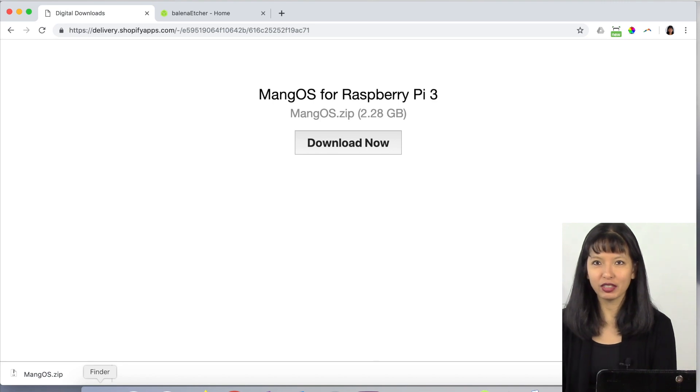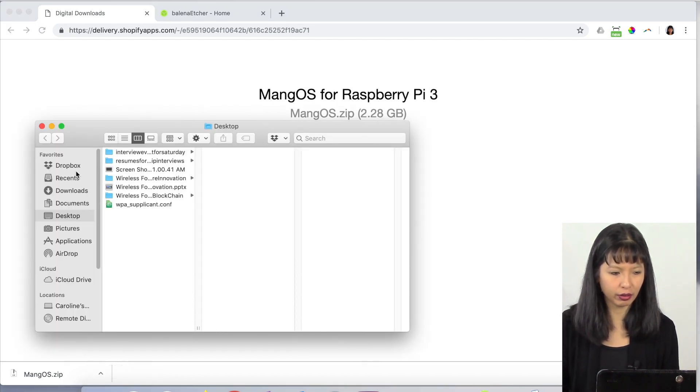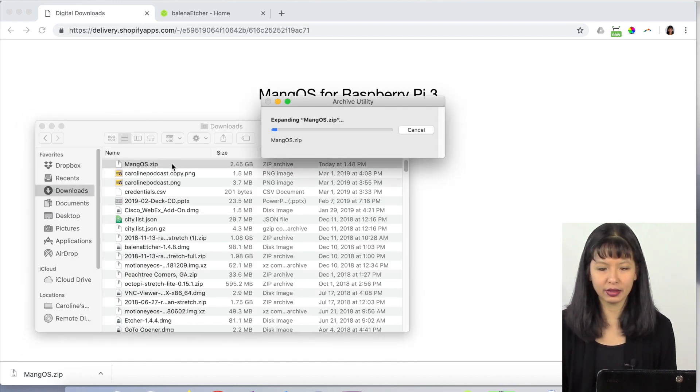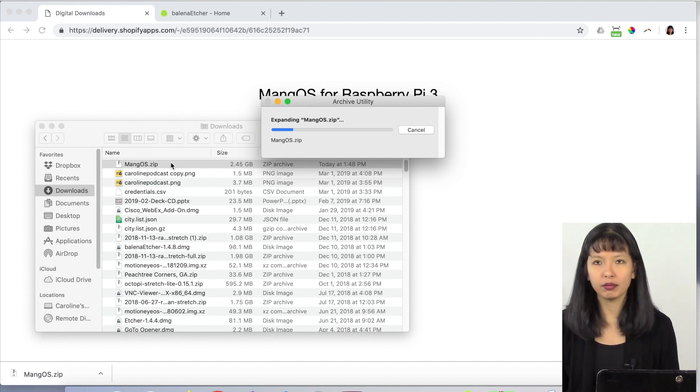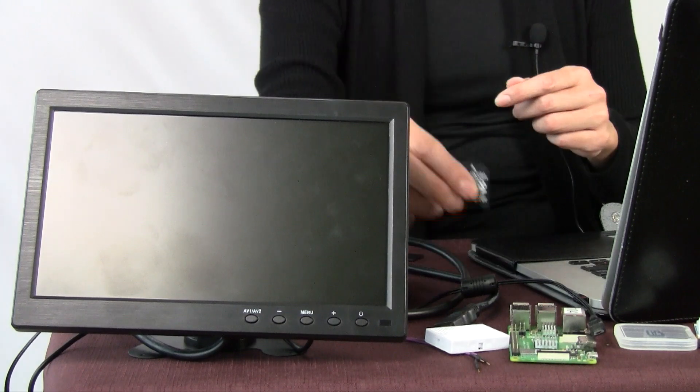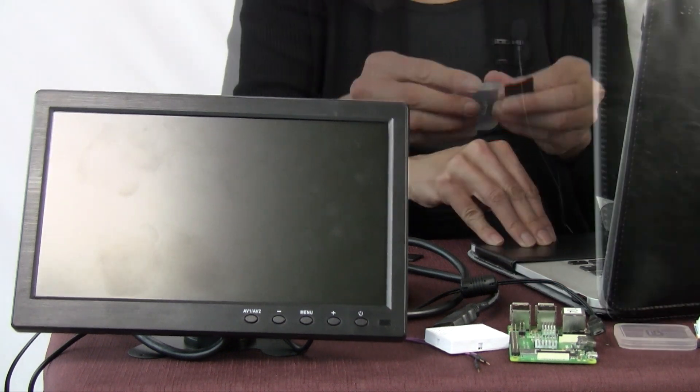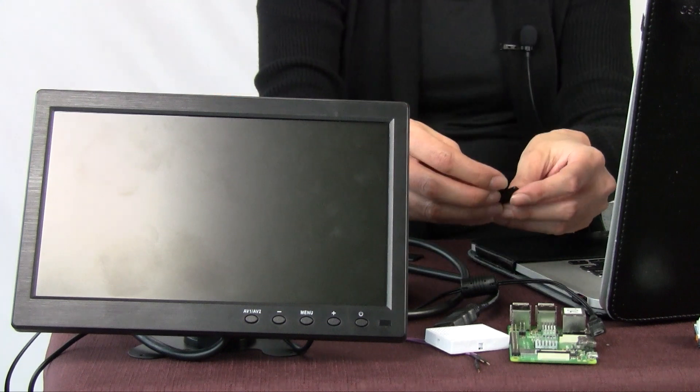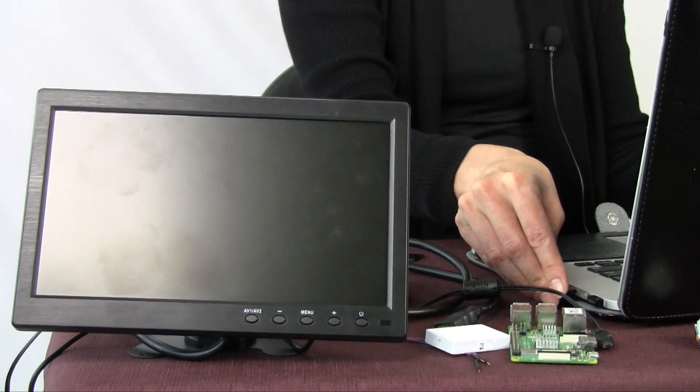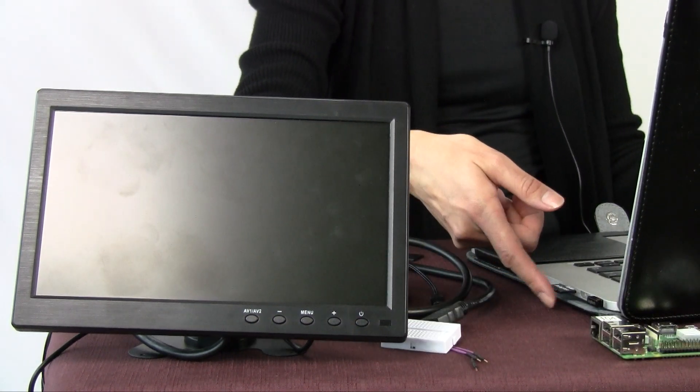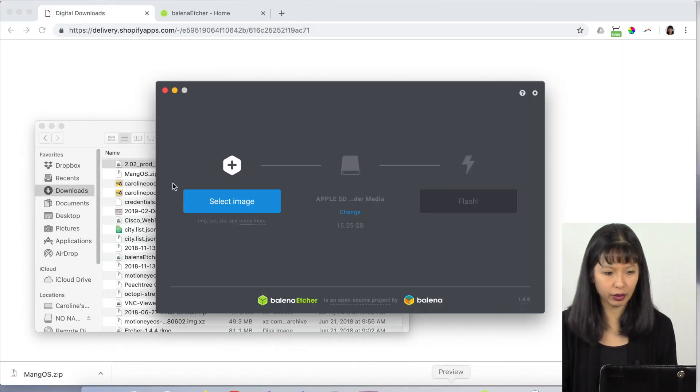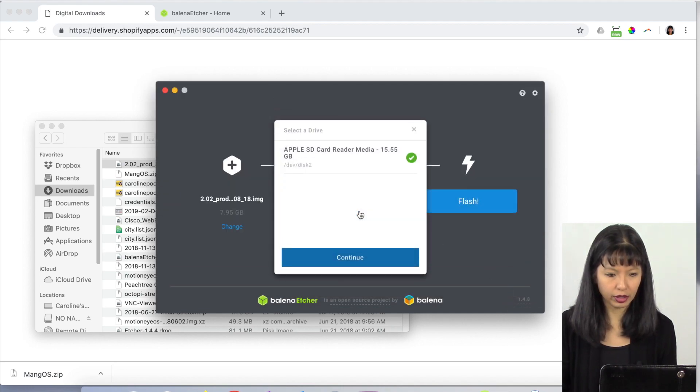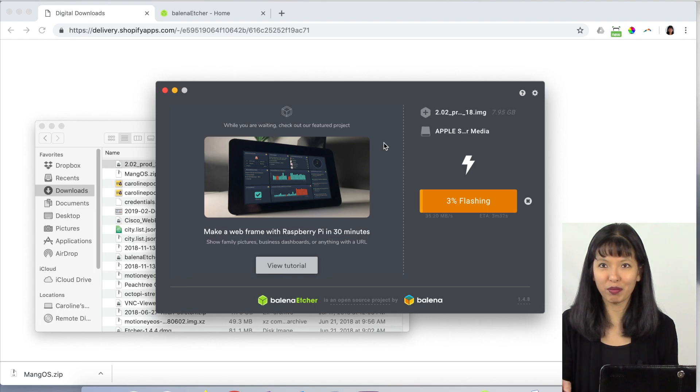We have finished downloading the Mango OS. Now I'm going to go into my finder, go into my downloads, double click it and it is going to expand this zip file. I'm going to use this holder for my micro SD card to put it into my computer. Here's my micro SD card and the little adapter. I'm going to just pop it into my computer. Now I'm going to go to Balena Etcher on my computer, select my image. In downloads, here is my image. Hit open. Then I'm going to make sure I'm selecting the right device. Yep, this is it. Continue. This is going to take a few minutes to flash. I will be right back.